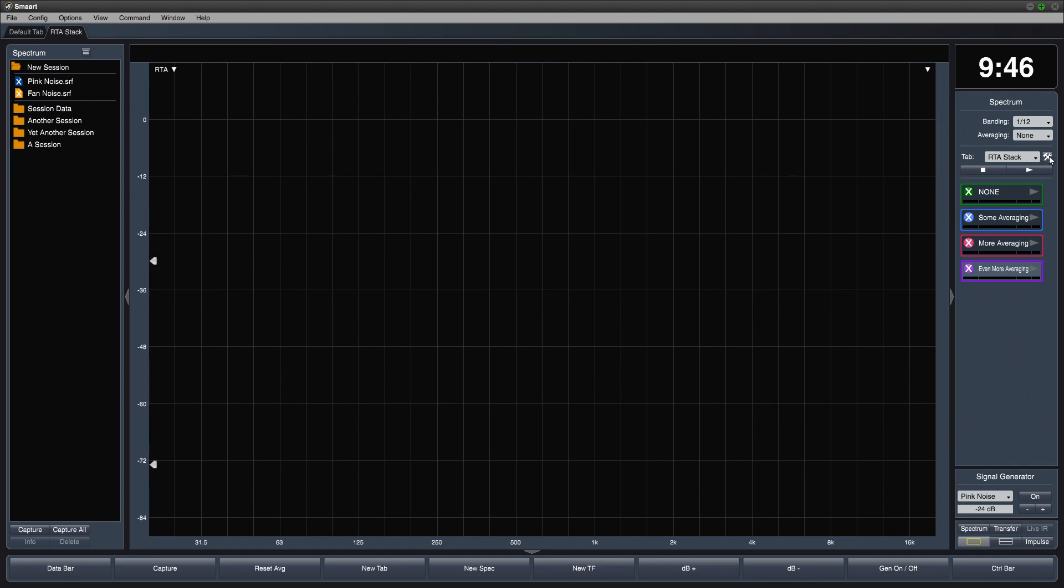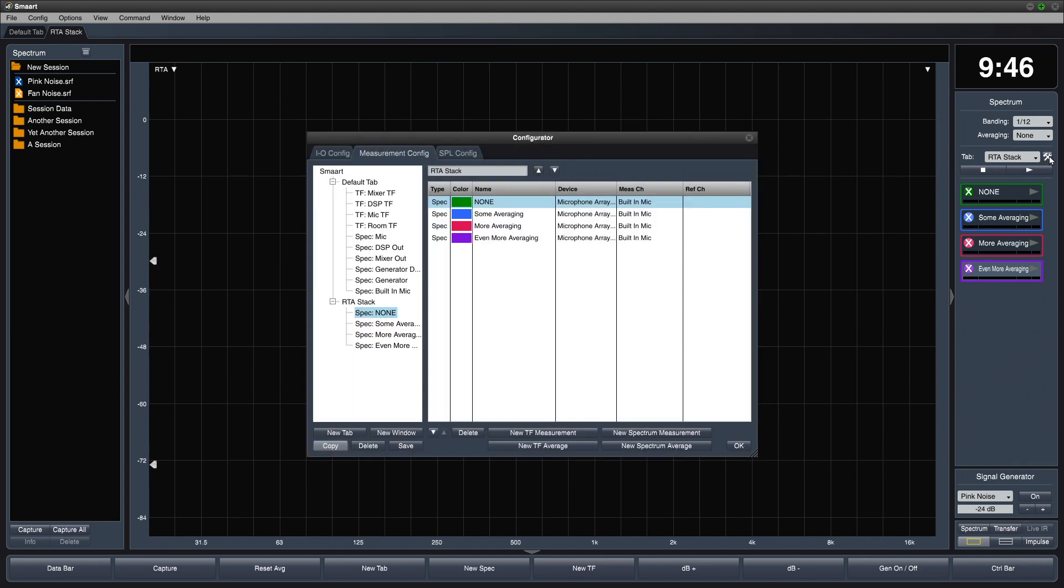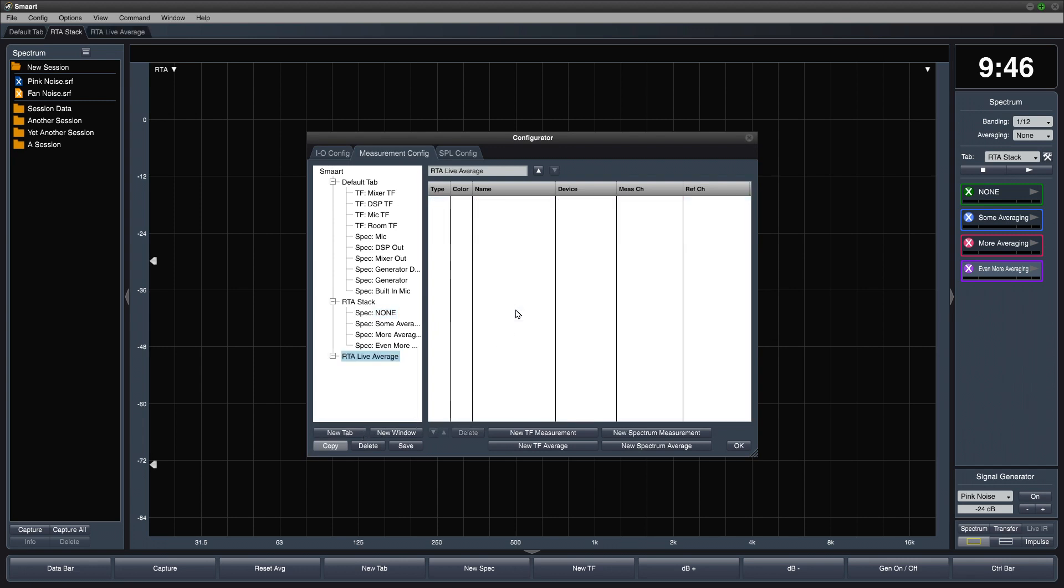Now let's create another new tab called RTA Live Average. We'll create Spectrum Measurement Engines for the built-in mic and for the measurement mic.